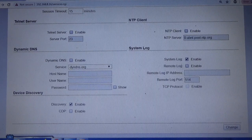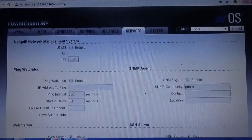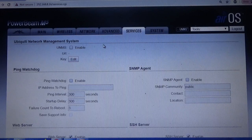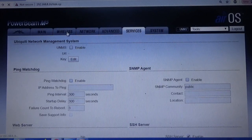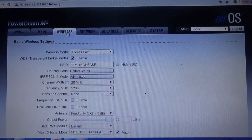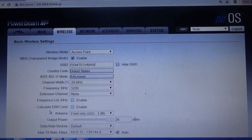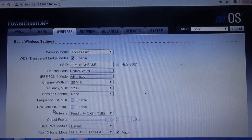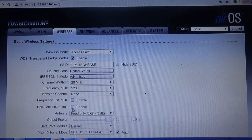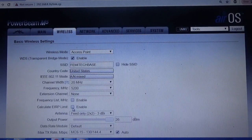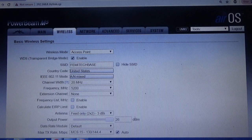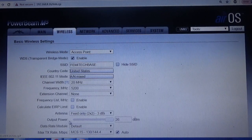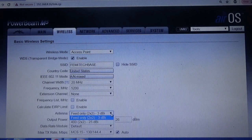Then let's go over to the Wireless section. Now in the Wireless section, this one that says Calculate EIRP Limit, normally it would be checked. Uncheck it.